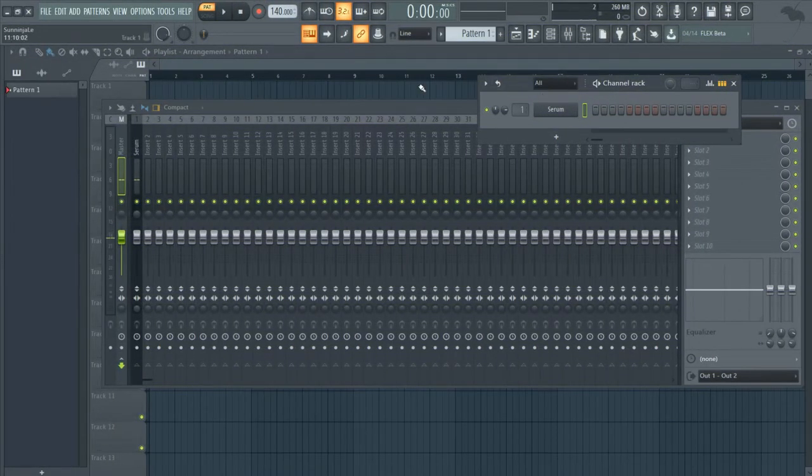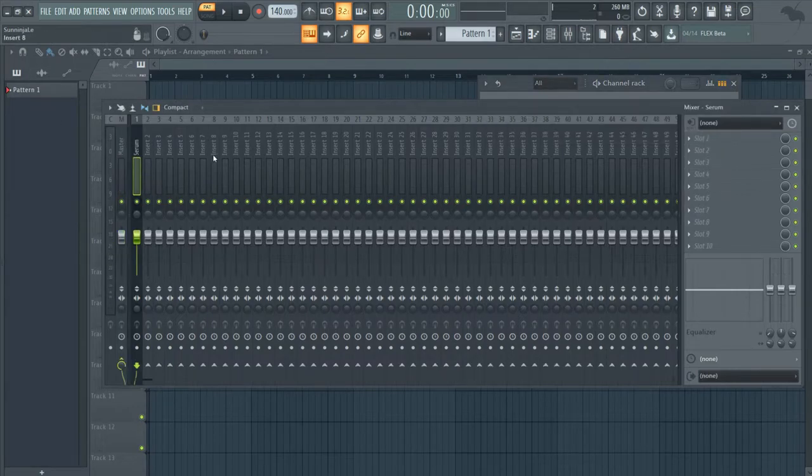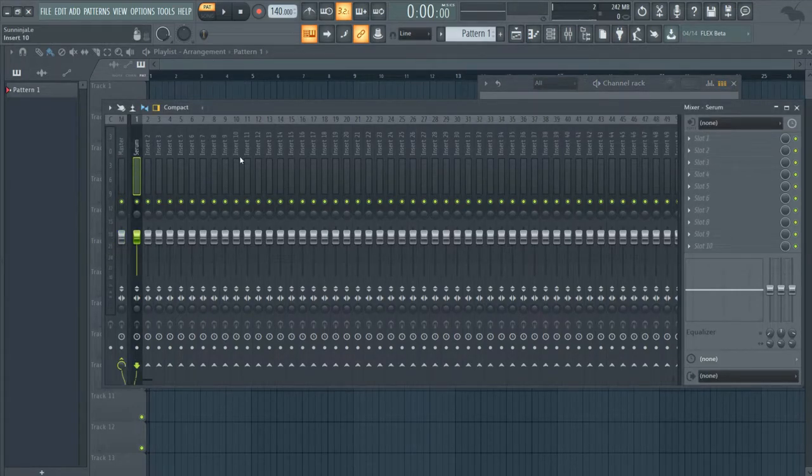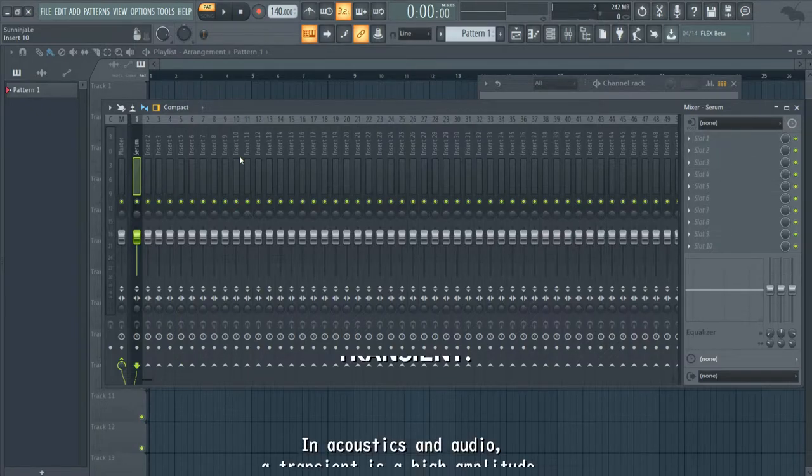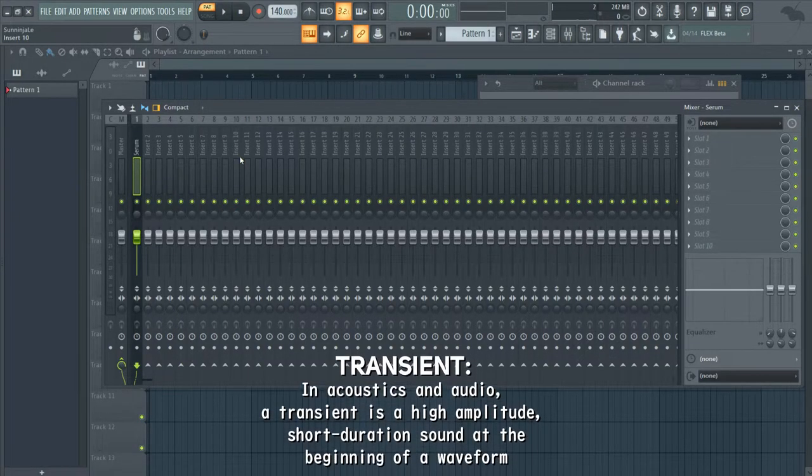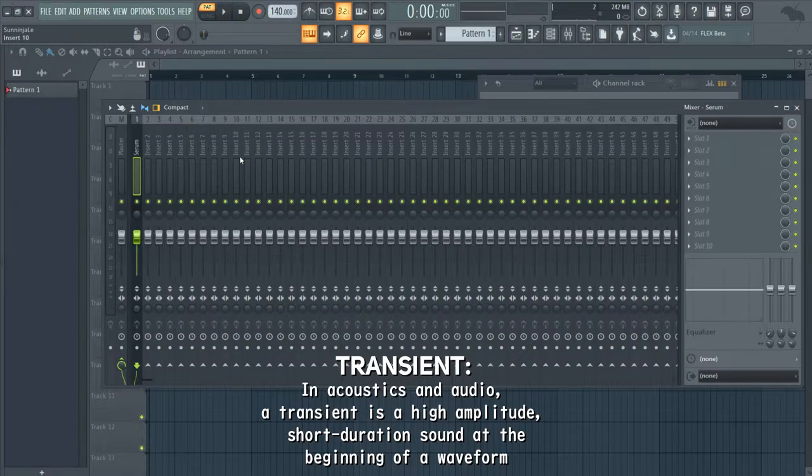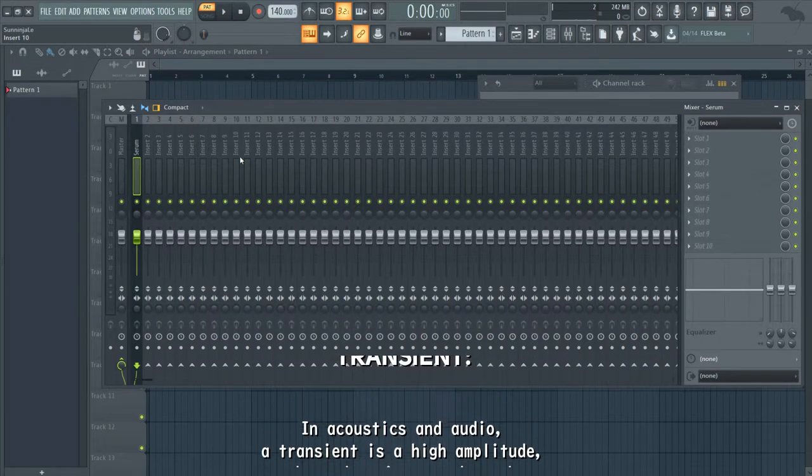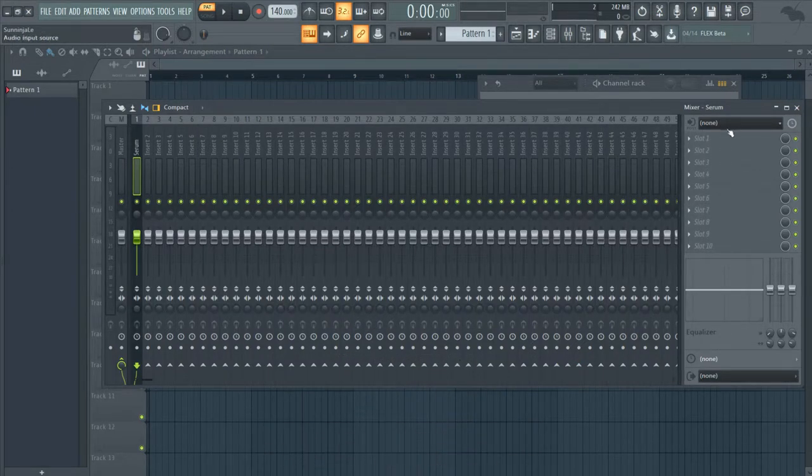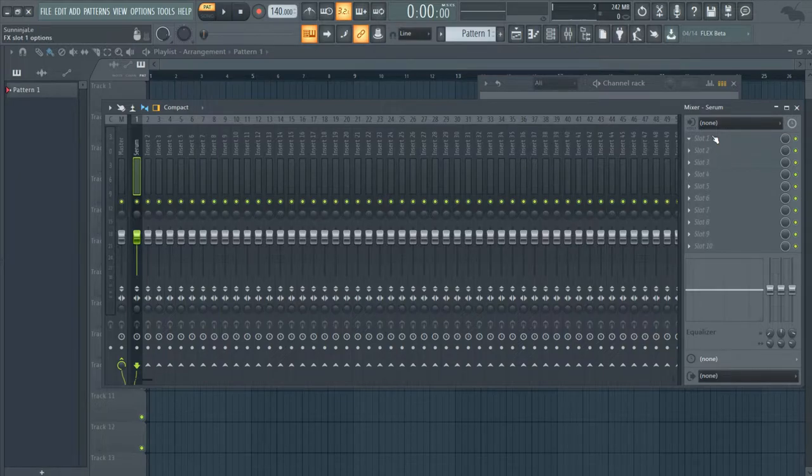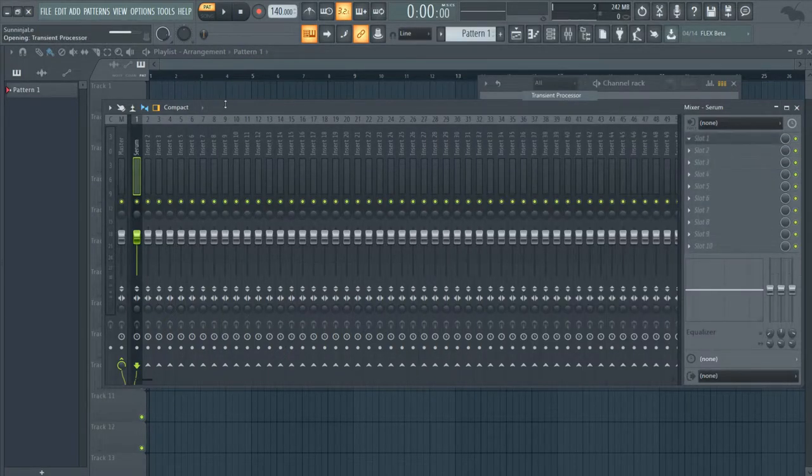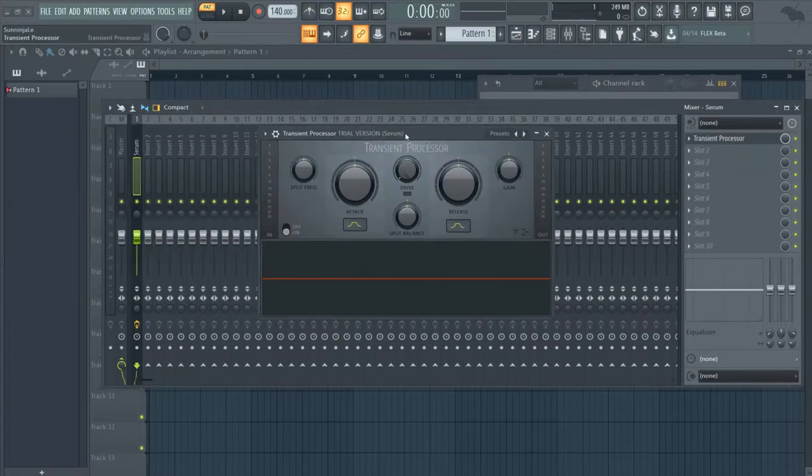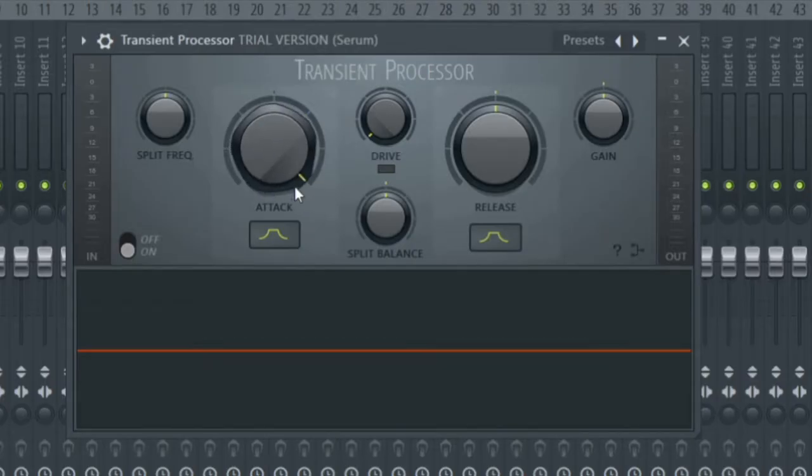After that we're going to process our kick. The first thing we're going to do is adjust the transient. If you guys don't know what the transient is, it's basically the initial sound of the instrument. We're going to use a compressor. If you're using FL Studio, you can just use the transient processor right here, and all you have to do is turn up the attack to give it more punchiness.